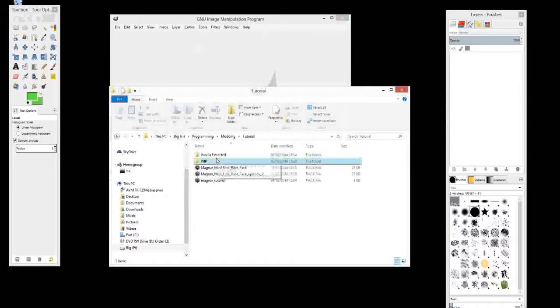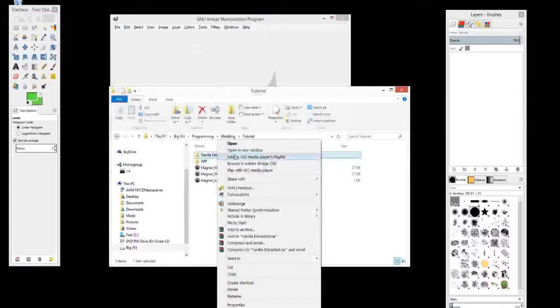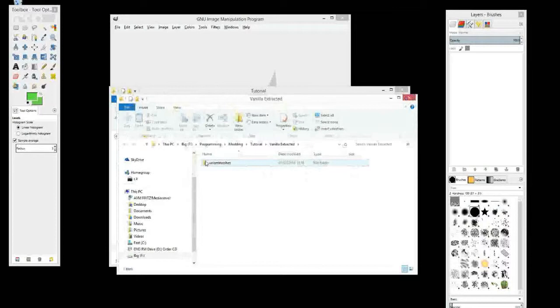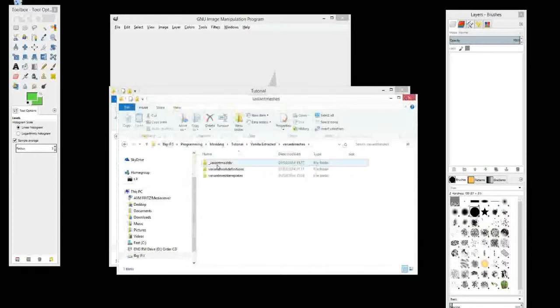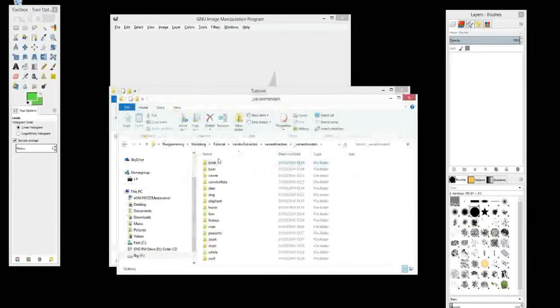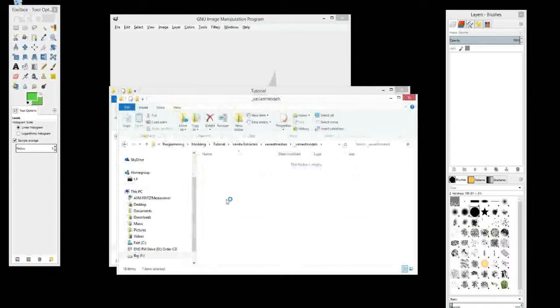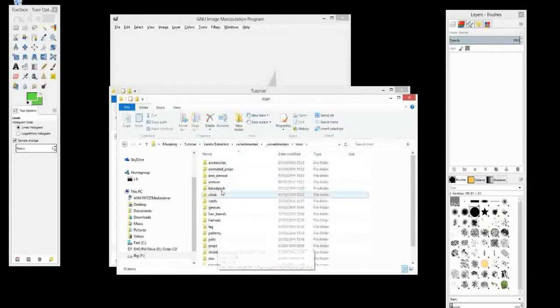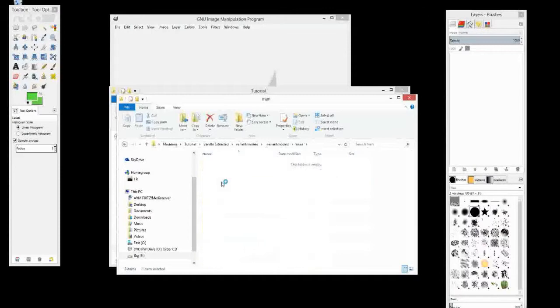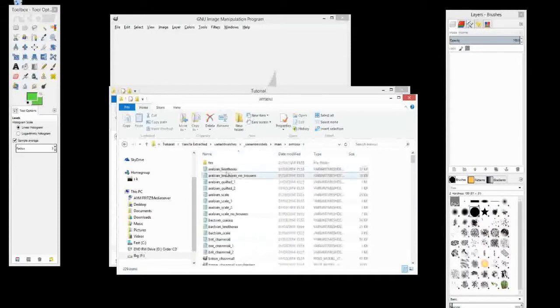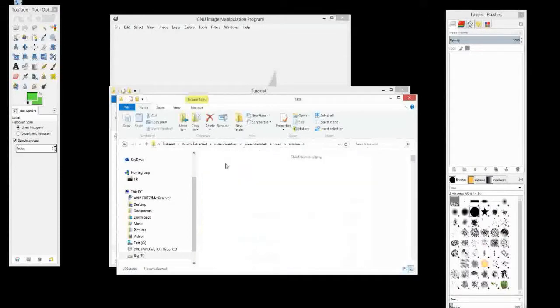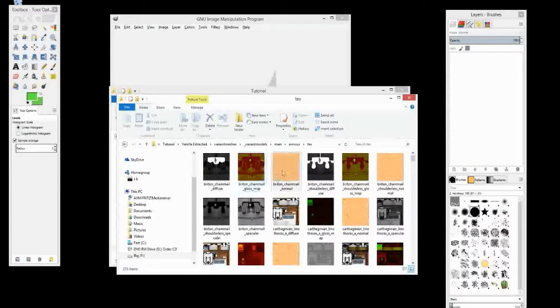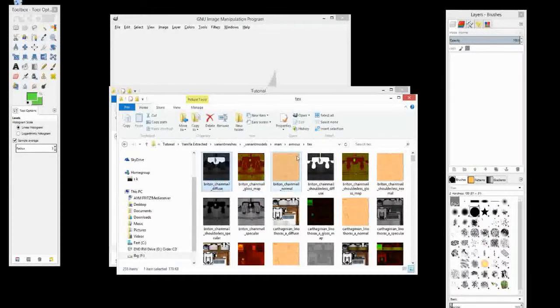So first I'm going to go to where we have extracted all the vanilla textures and models. Man, armour, text, textures. Okay, and you can see here, there is the Diffuse which we worked with in the last episode. Adding this normal to the game, this normal texture is exactly the same as it did with the Diffuse in the last episode.